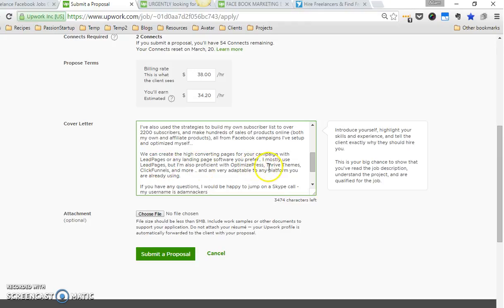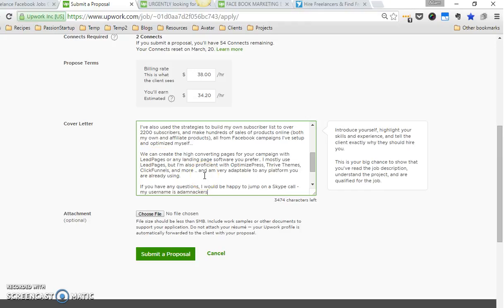We can create the high converting pages for your campaign with lead pages or any landing page software you prefer. I mostly use lead pages, but I'm also proficient with optimized press, thrive themes, click funnels, and more, and I'm very adaptable to any platform you're already using. I want her to feel comfortable working with me even if she doesn't use the platform that I use most of the time. You want to be convincing with your application that you're somebody that can help them.